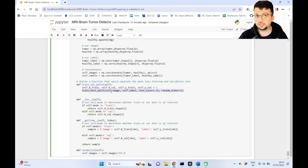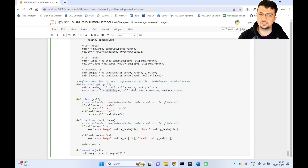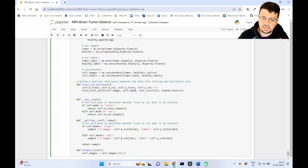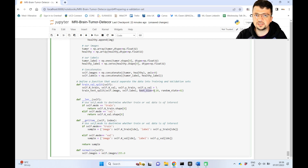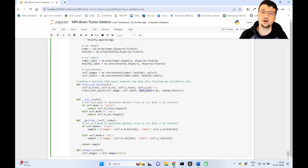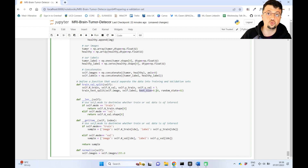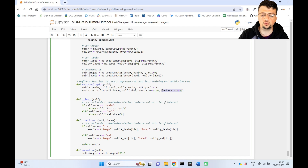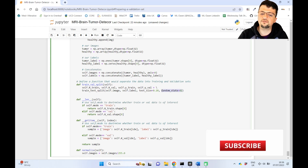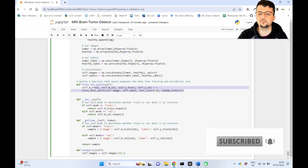The train_test_split function takes the entire data as the first argument, the corresponding labels as the second, and then test_size specifies what percentage falls into the minority subset — for example 20% will be separated and put into the validation set. The random_state parameter seeds the random process for reproducibility, so the split is identical every time you run the code.